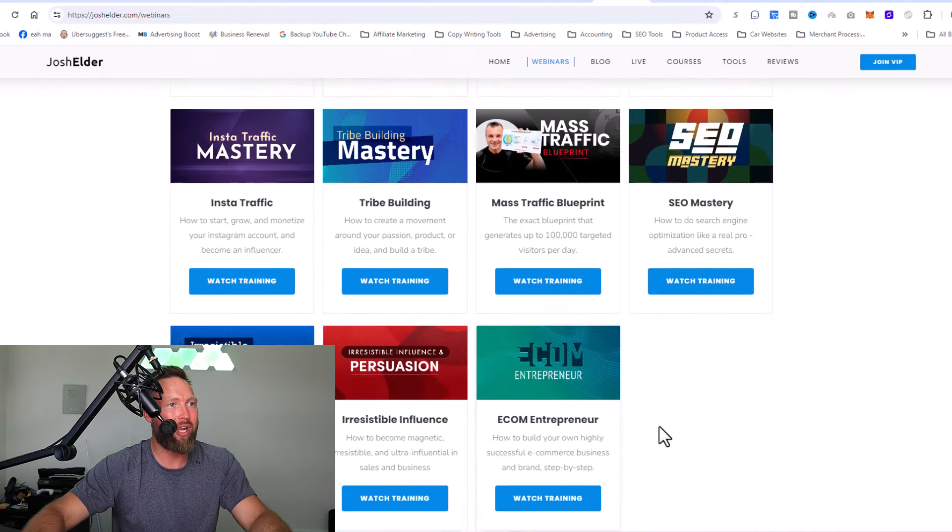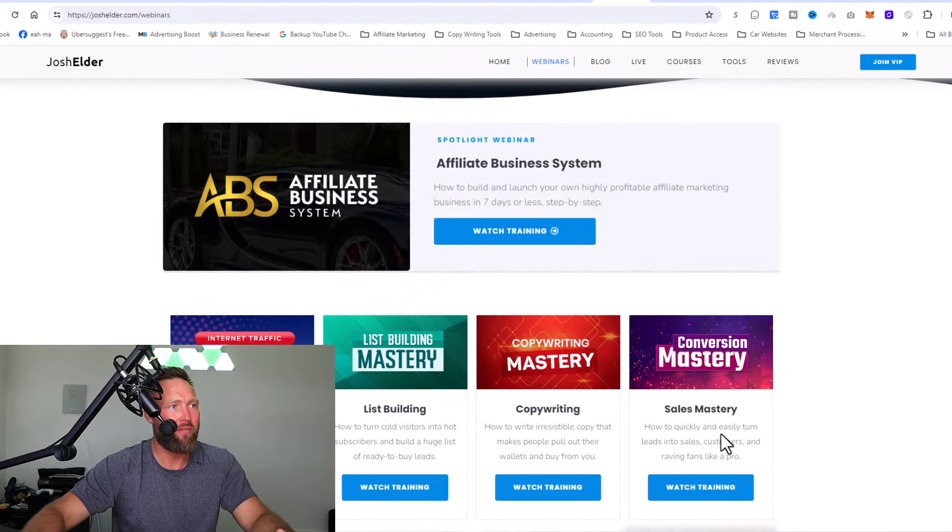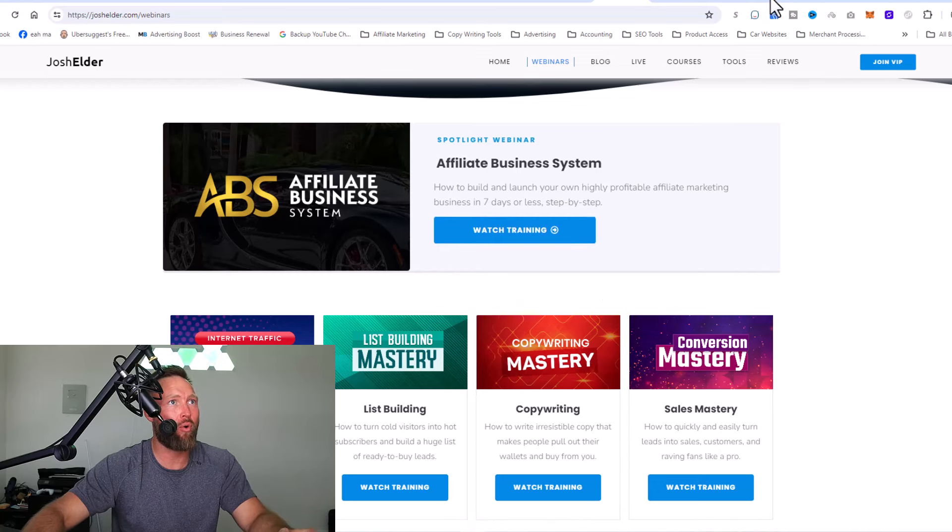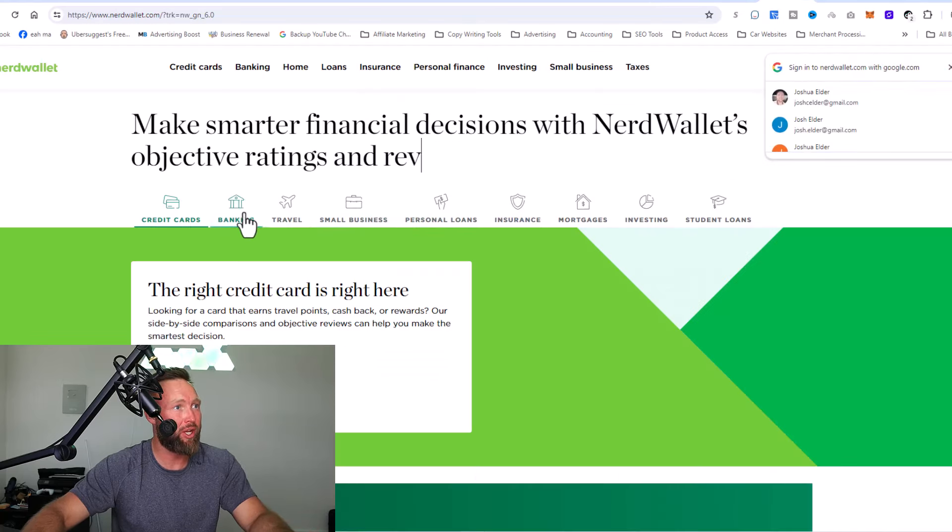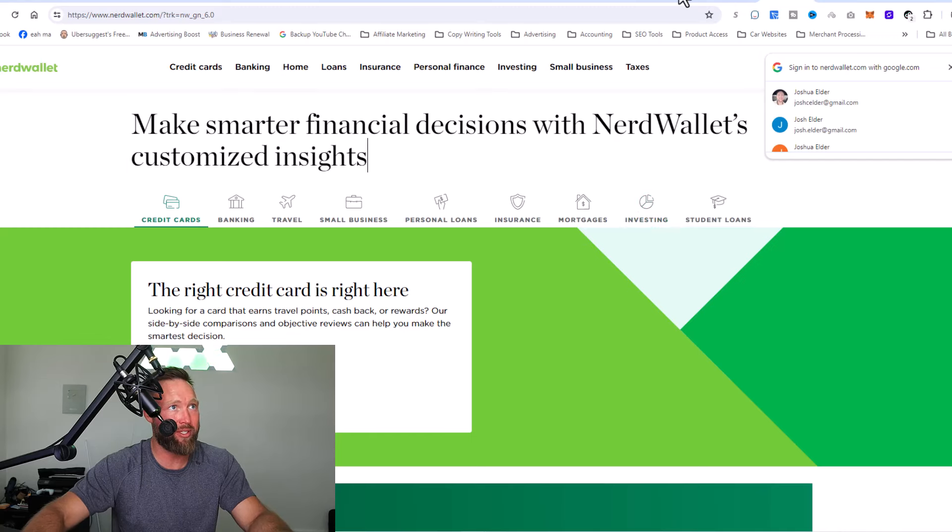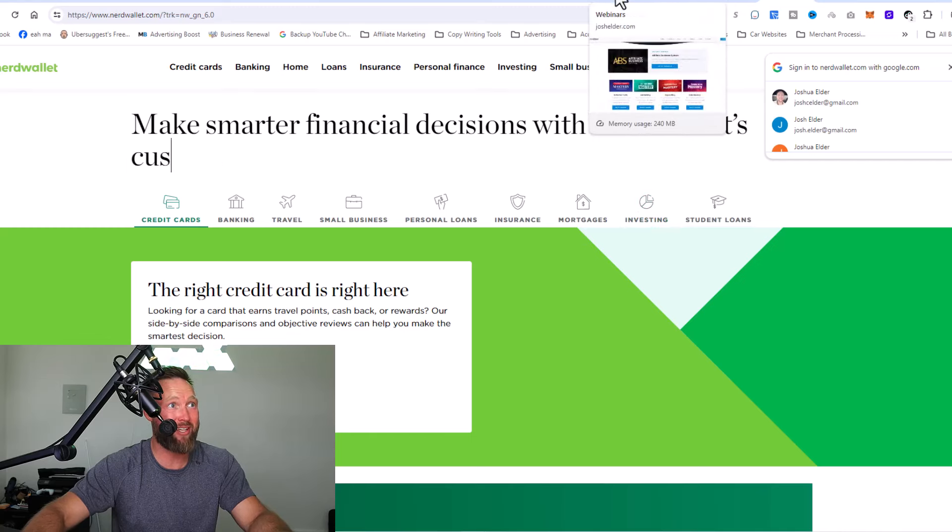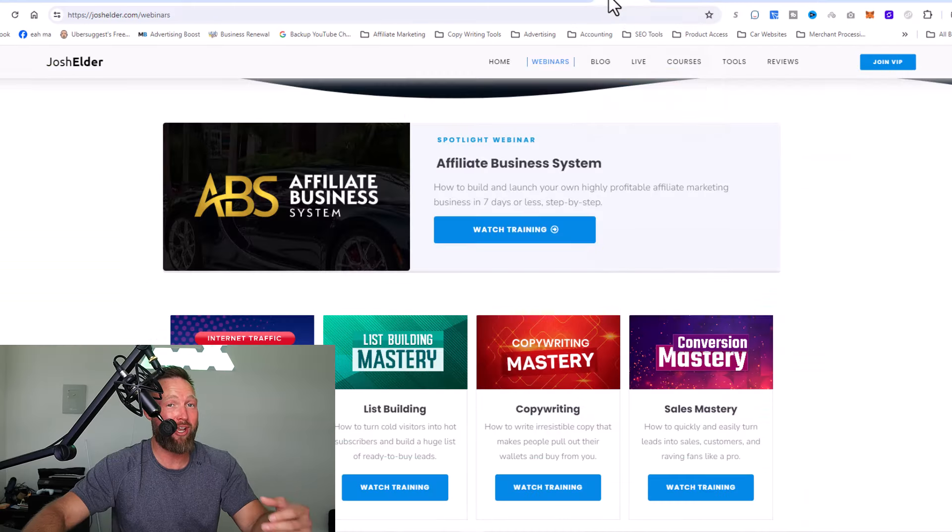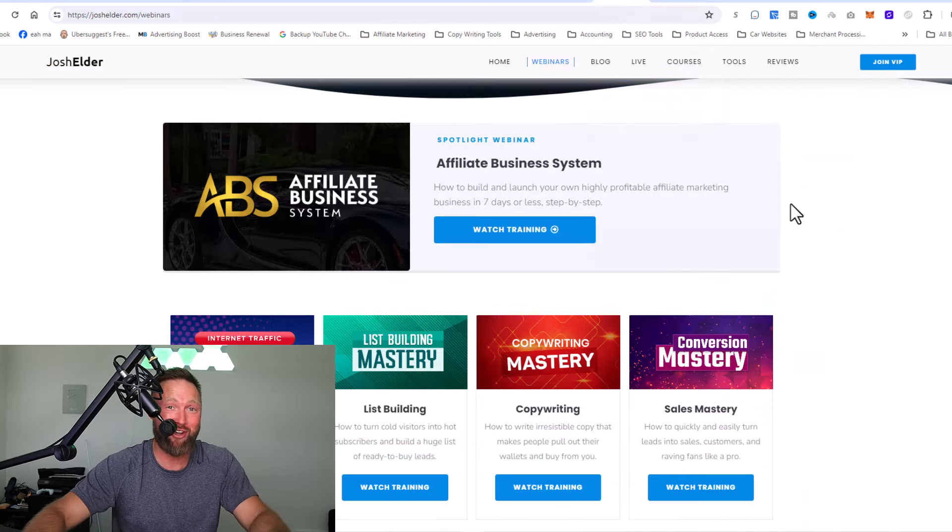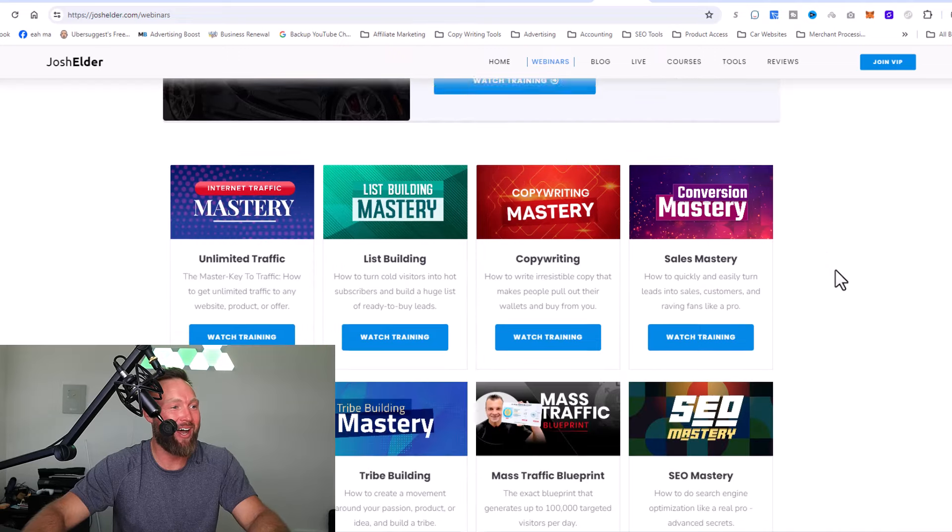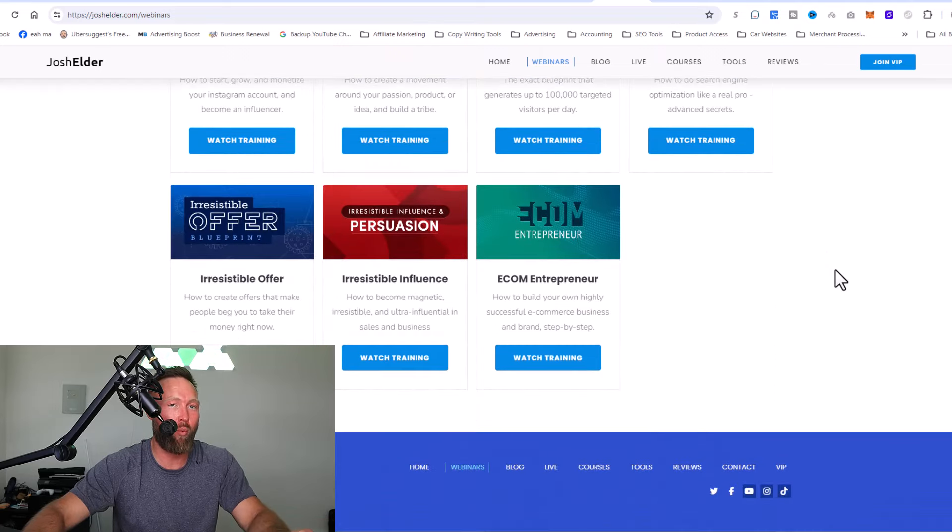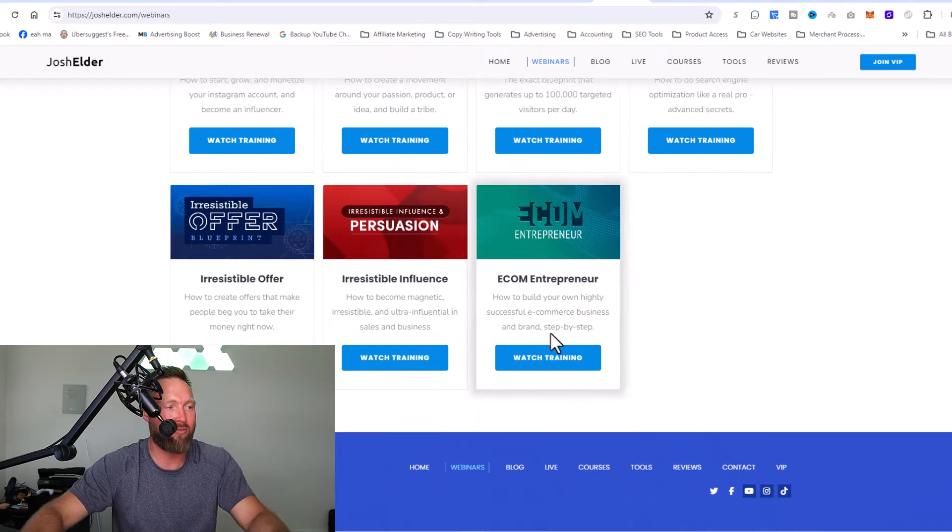So we're creating opportunities for not just one customer, but for repeat customers, just like what NerdWallet is doing right here with all these categories here. Is this starting to make sense? Hopefully your brain's starting to go a little crazy and you're realizing the possibilities with this specific business model and why I've been able to be so successful with it.